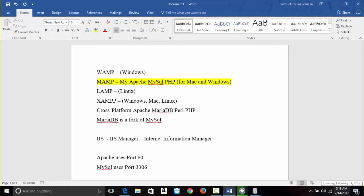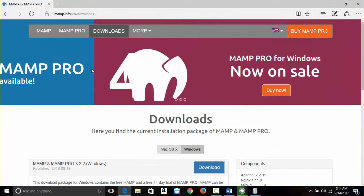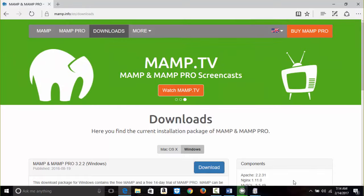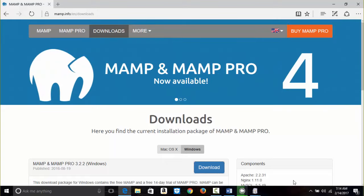Software changes a lot — tomorrow something else might change. This is being recorded at this date, so if you are trying to do this one year later and you notice a different interface or different look on the website, know that software is continuously changing. It's dynamic.